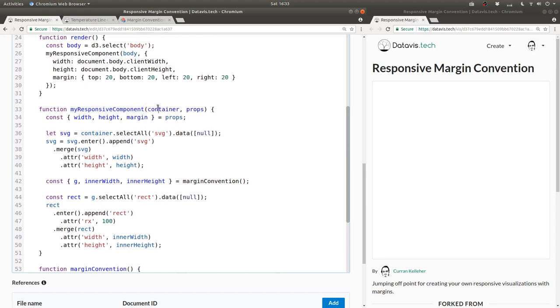Let's follow the same pattern that we use for my responsive component. Namely, the first argument is a selection with the containing element, and the second argument is a props object.